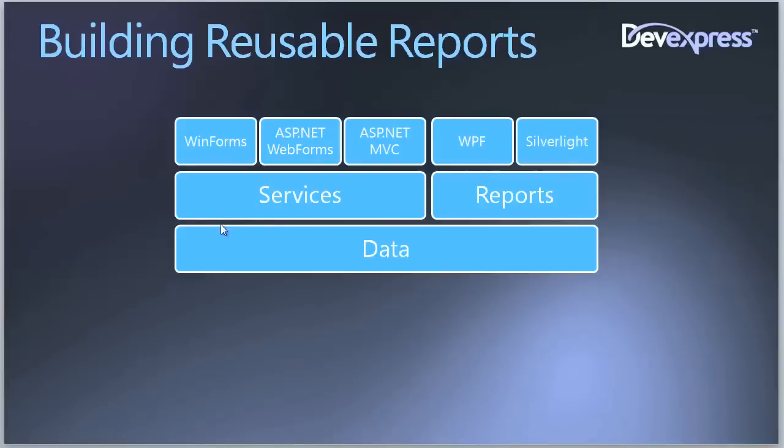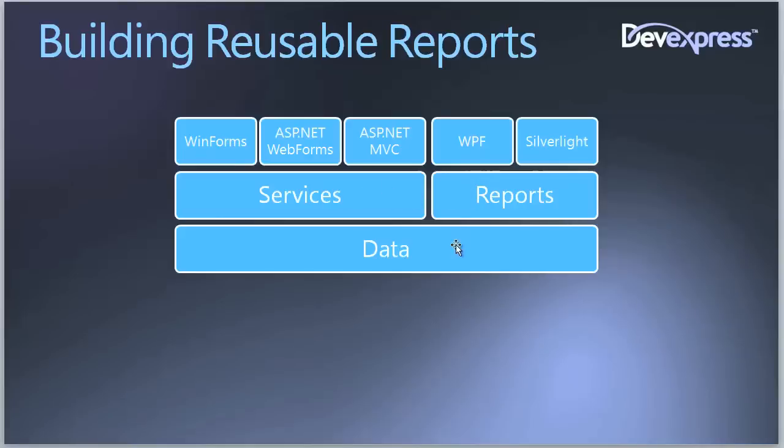To summarize, what we did is we separated the data, which was Entity Framework in this instance, the services, and the actual reports. Notice that the services and the reports did not depend on each other and the only thing that the reports depended on was the actual classes that represented the data.